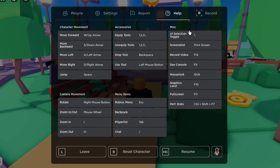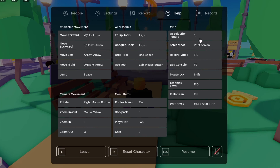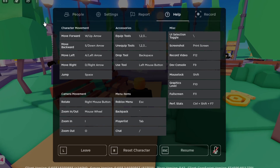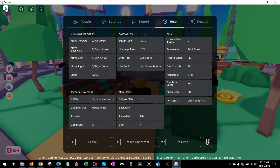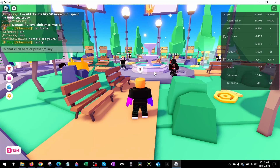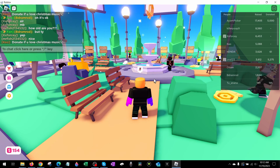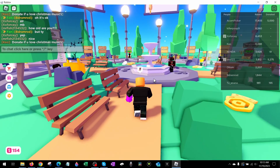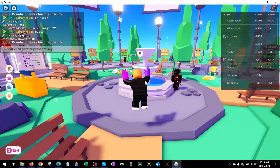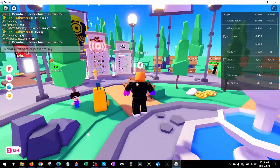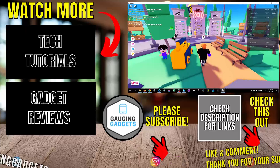For me it's going to be a backslash, but for you it may be different. So once we know the UI selection toggle, we can select the X in the top left and then simply just hit the UI navigation toggle to disable UI navigation. And then you'll be able to move again in Roblox.